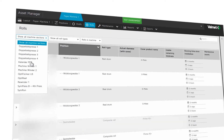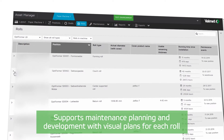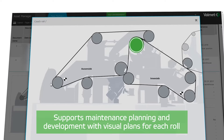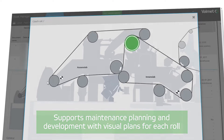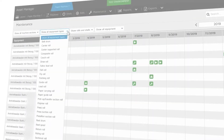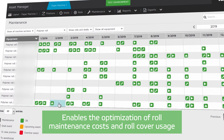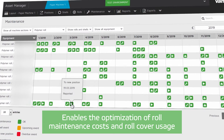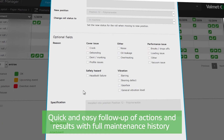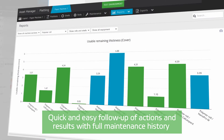Valmet Asset Manager helps in maintenance planning and development with visual plans for each role. It enables the optimization of role maintenance costs and role cover usage with full maintenance history, easy follow-up of actions and results.